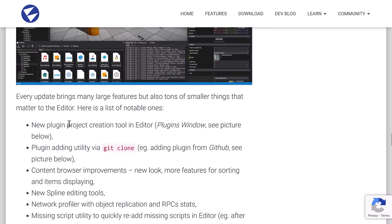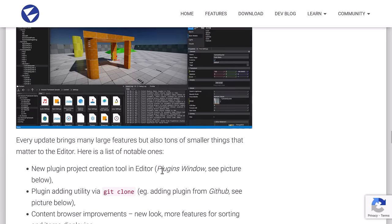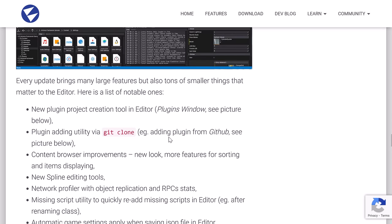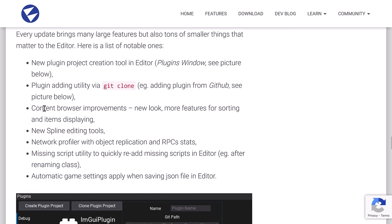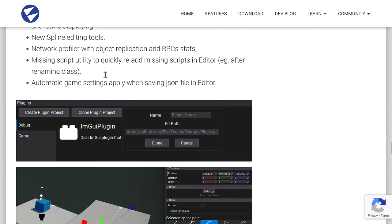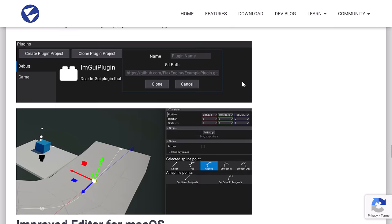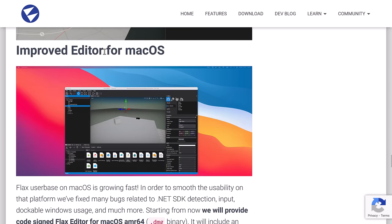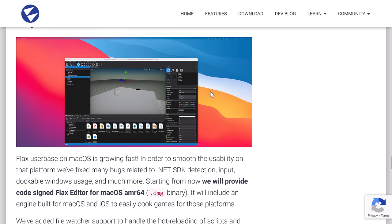We've got some improvements to the editor. There is a new plugin project creation tool in the editor, so you can create plugins directly from the editor, plugin adding via git clone, content browser improvements, new look, more features for sorting and item display, a new spline editing tool, a network profile with object replication and RPC stats, missing script utility, quickly re-add missing scripts in the editor, such as if you renamed one. Automatic game settings apply when saving JSON file in the editor.